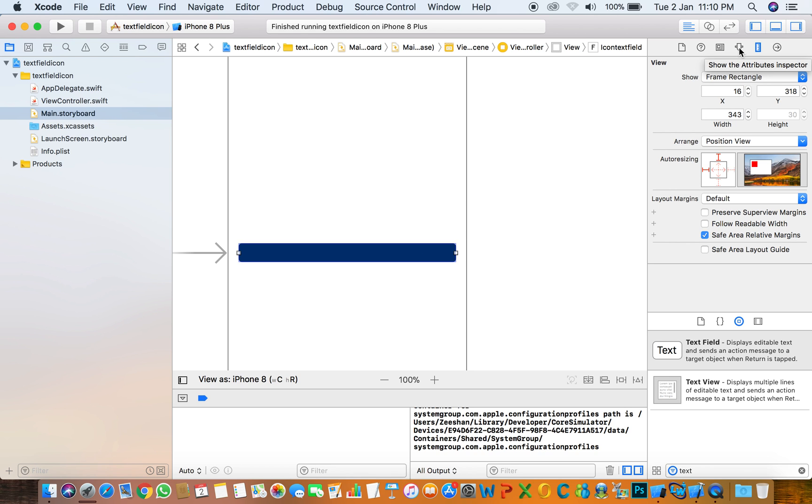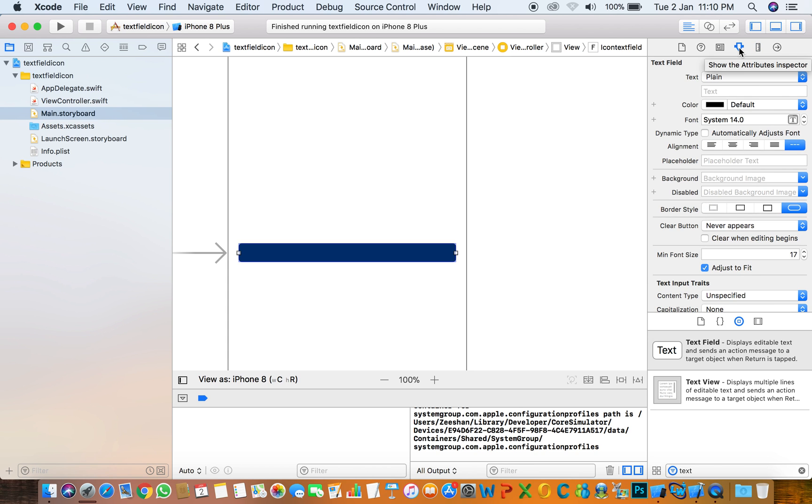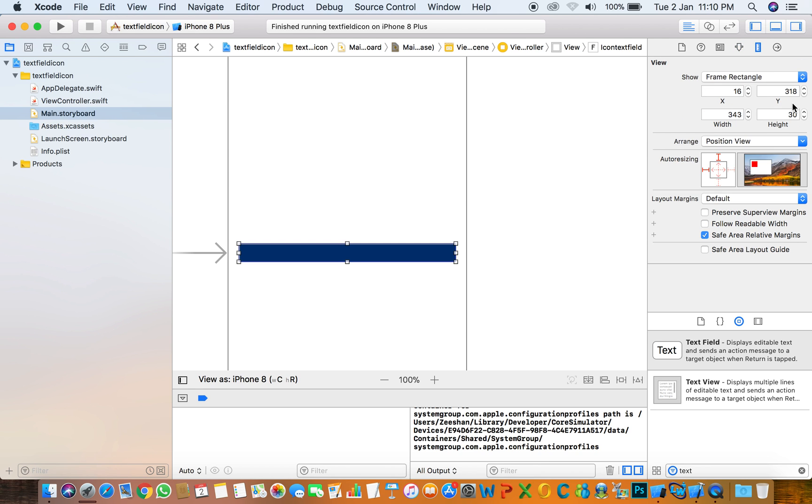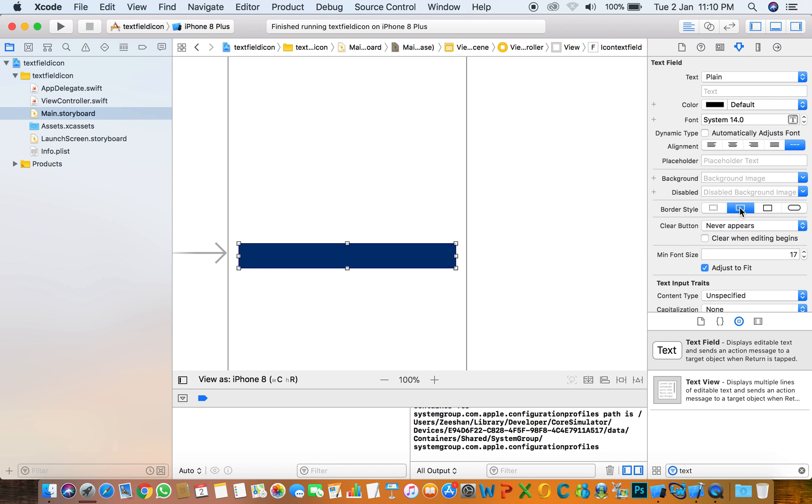The solution is very simple. Go to the attribute inspector and select the border style. Set the style and you'll see that you can change the text field height. Do not select this style if you don't need to change the text field height. If you need to change it, then select one of the three styles.